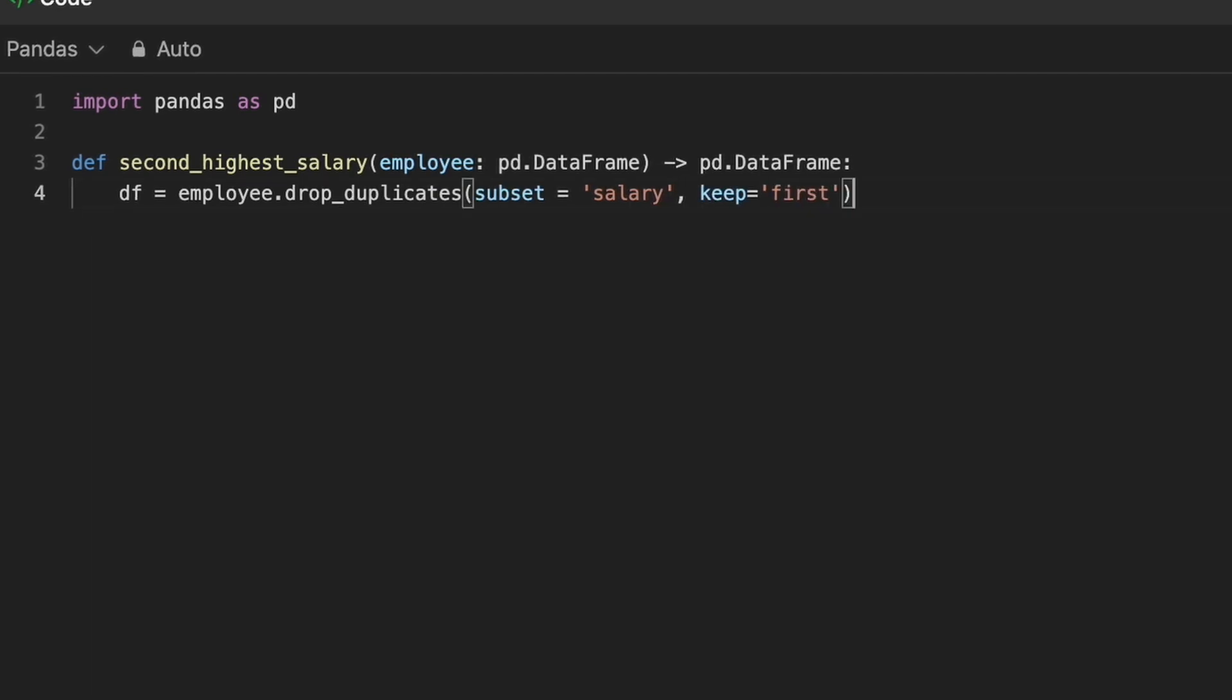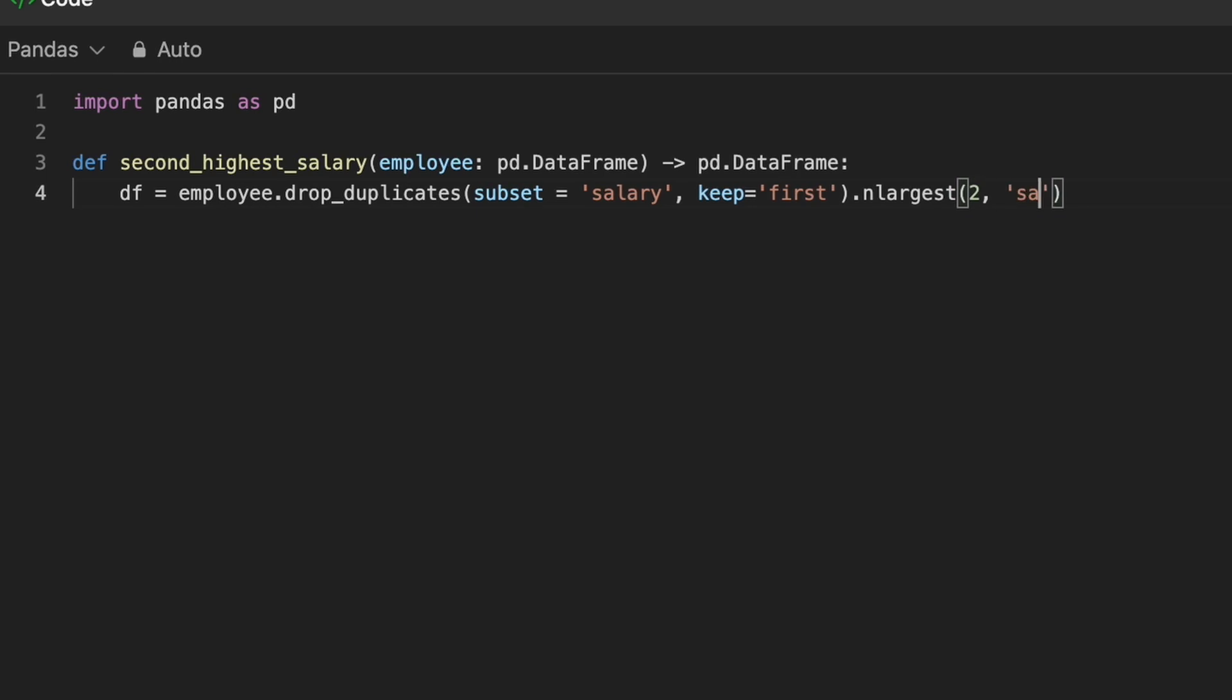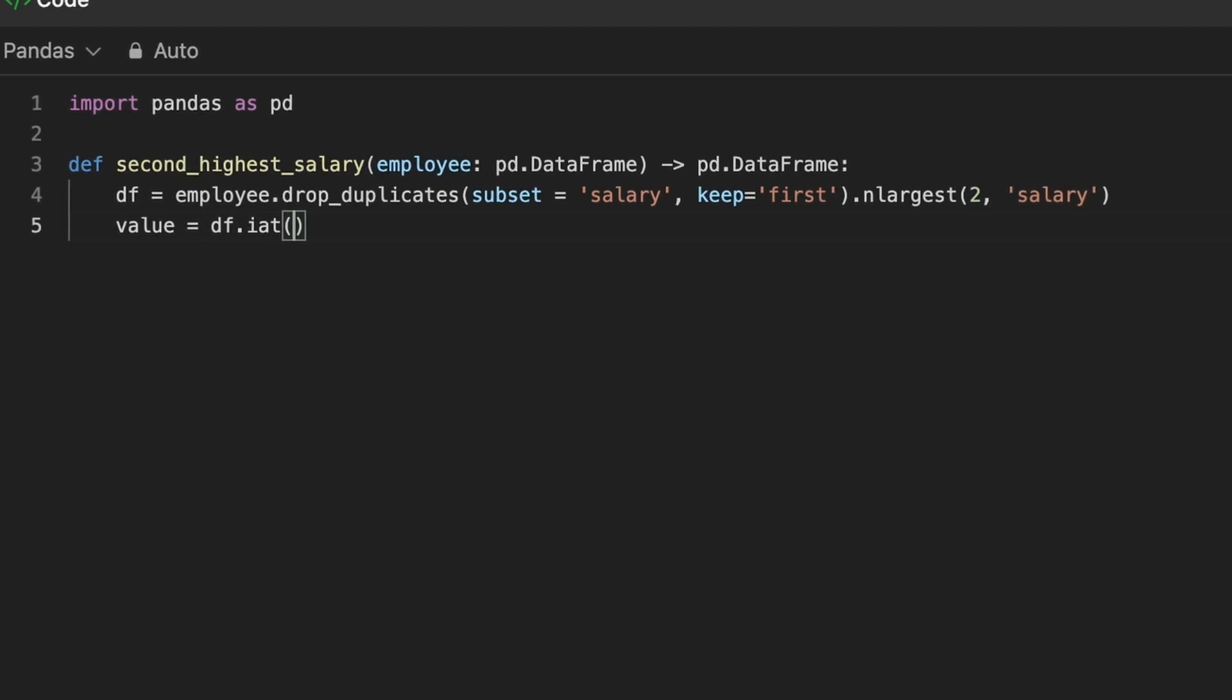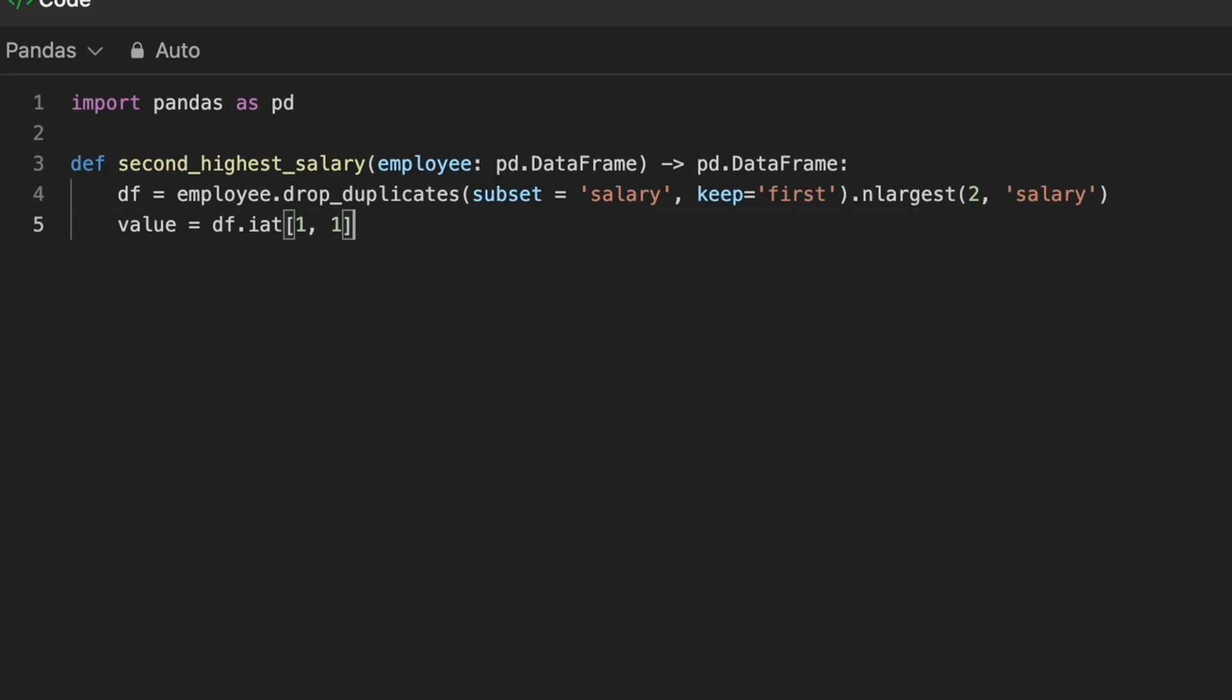Here, we specify 2 as the value for n_largest as we want to retrieve the second highest salary. Now, the data frame returned by n_largest will always have exactly two rows. We use iAt method in pandas to access the second row by specifying row index as 1 and the column index for salary column as 1.